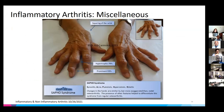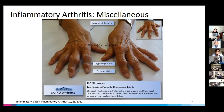SAPHO syndrome — synovitis, acne, pustulosis, hyperostosis, and osteitis — causes severe osteoarthritic-like changes in the hands and sterile osteomyelitis. It's another thing to think about when seeing a patient with inflammatory arthritis that looks like OA.